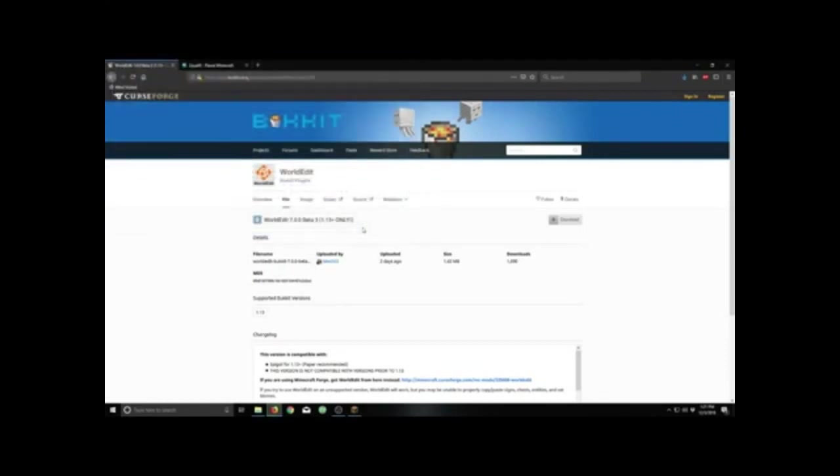Alright, I'm already there. Sometimes you might have to go find where your server is. Mine is just in my gaming file so it's quite easy to find.